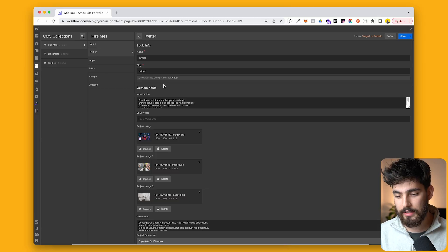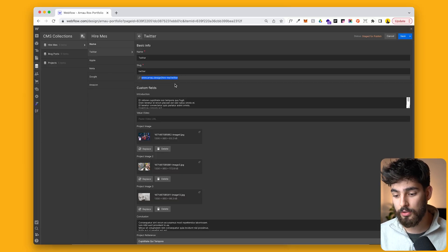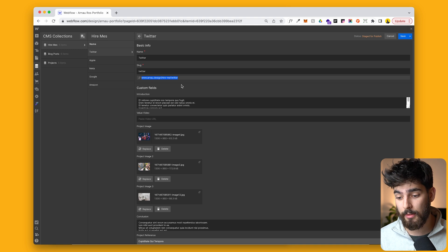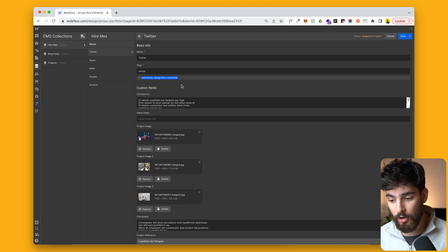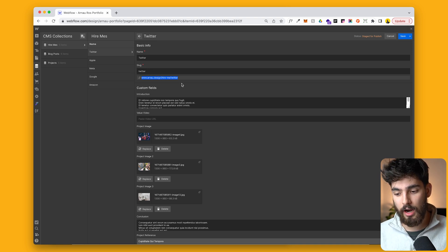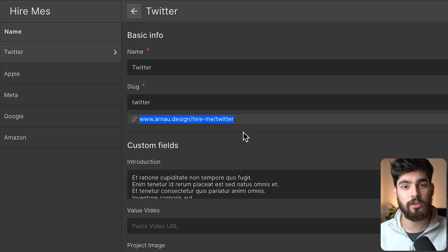But the cool thing that I want to showcase here is going to be when we send this link out to people that might be hiring us, to people that might be taking a look at our portfolio, at our projects, we see that the link automatically is our URL, hire me dash Twitter.